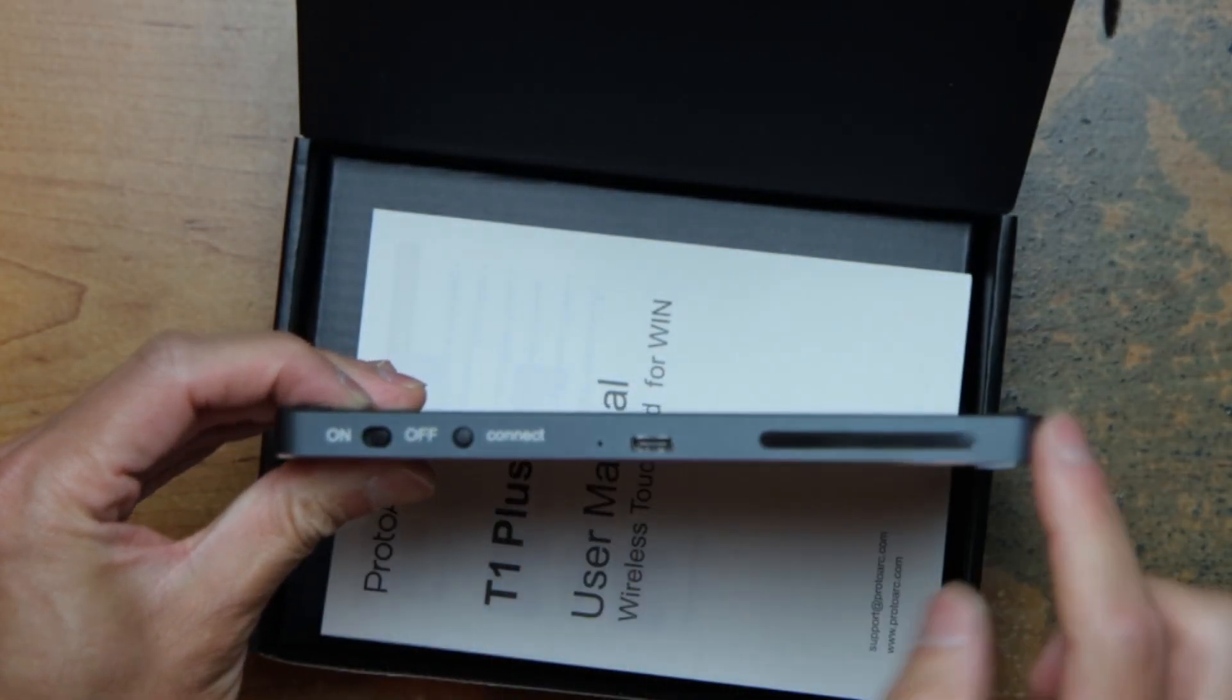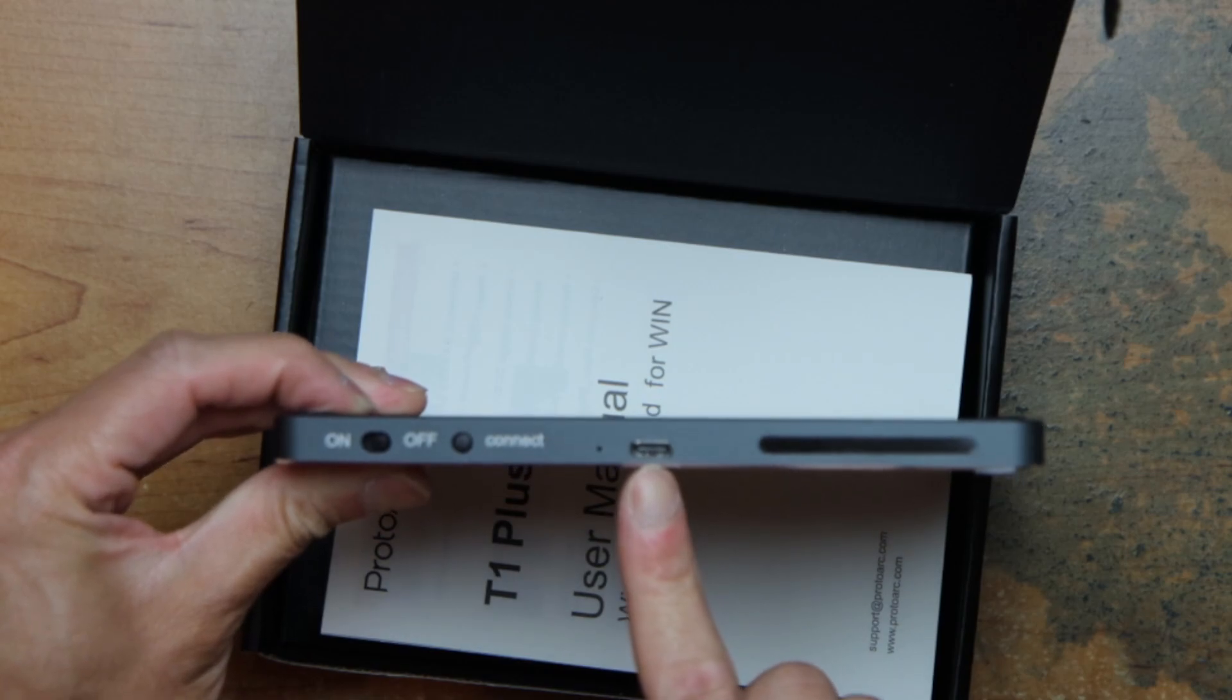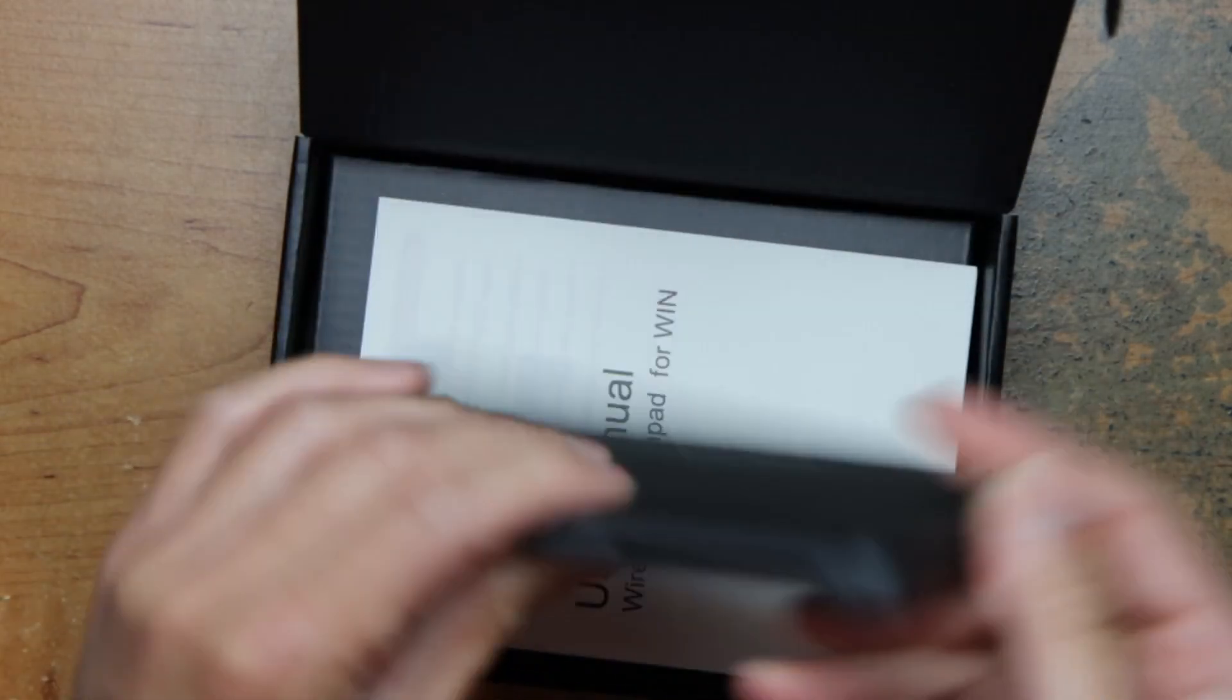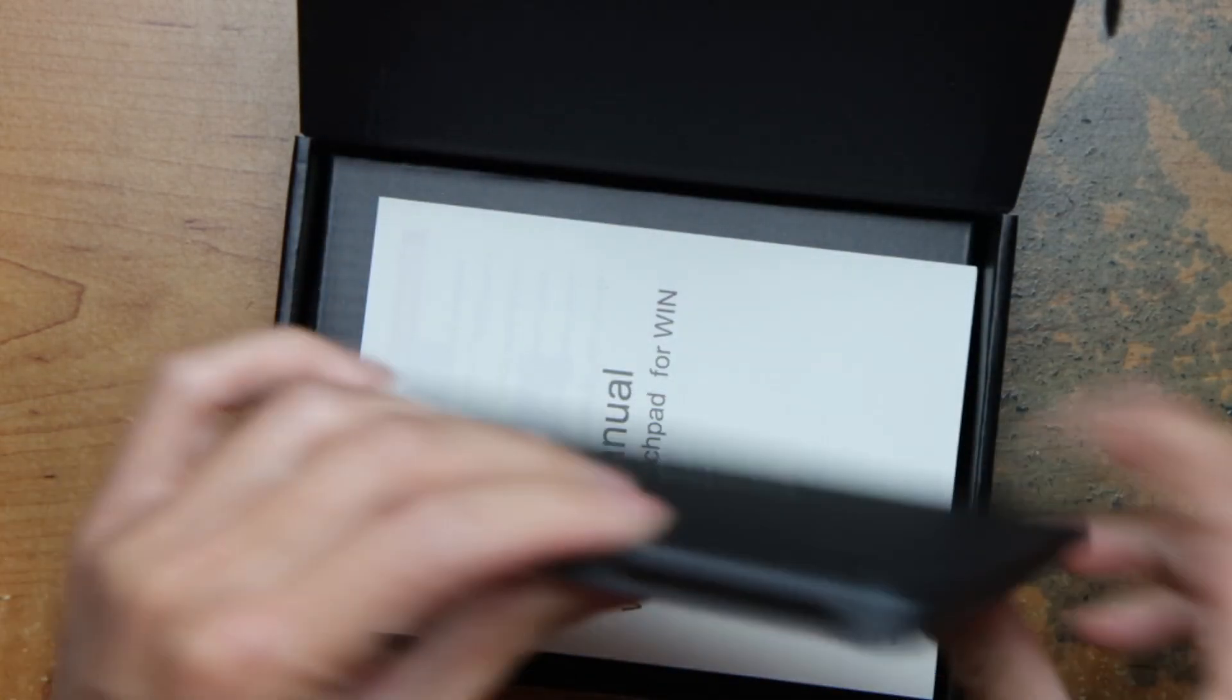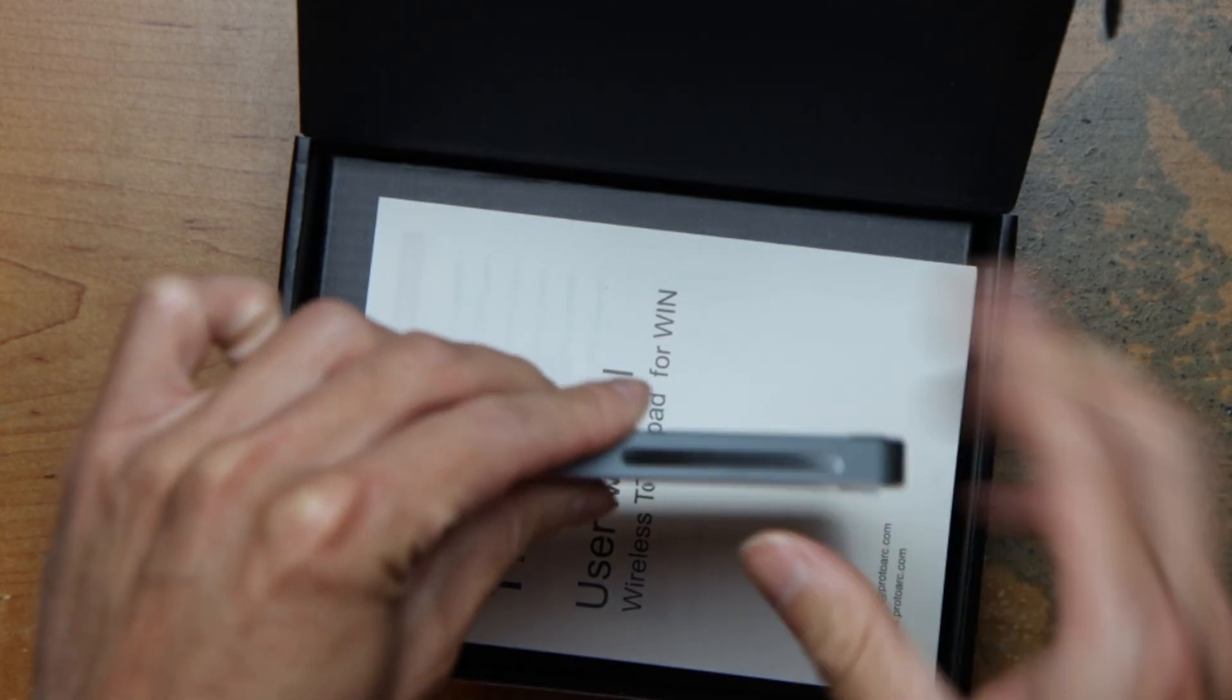On, off, it connects. USB-C charger. Ports. Maybe LED light here, I'm not sure.